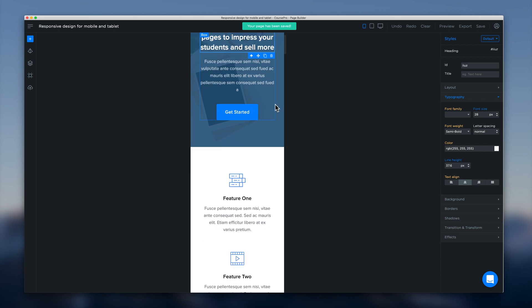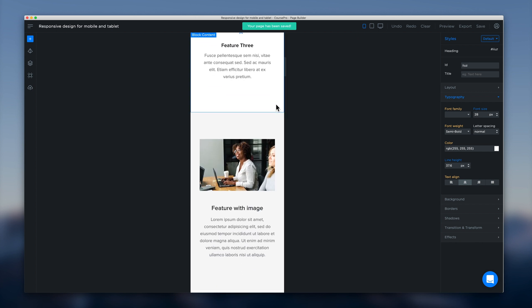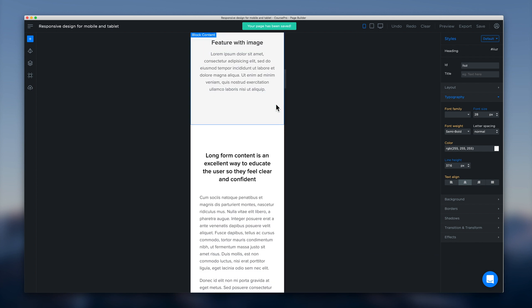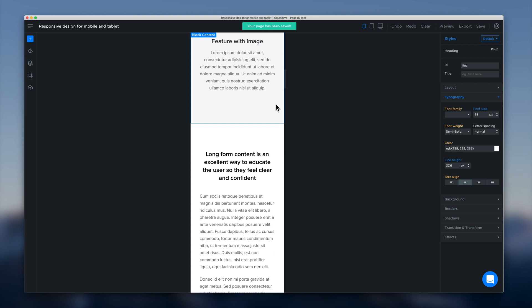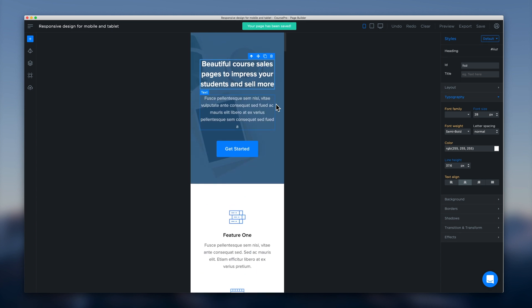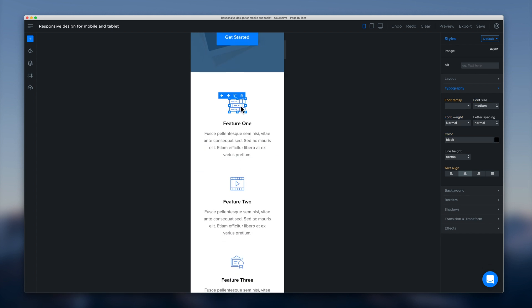And then you can go through the rest of your page and make changes as you feel necessary. One thing to be careful of is if you delete something. For example if you say I want to show this icon on desktop but I don't want to show it on mobile. If you go ahead and delete that, that will delete at all breakpoints for all devices.